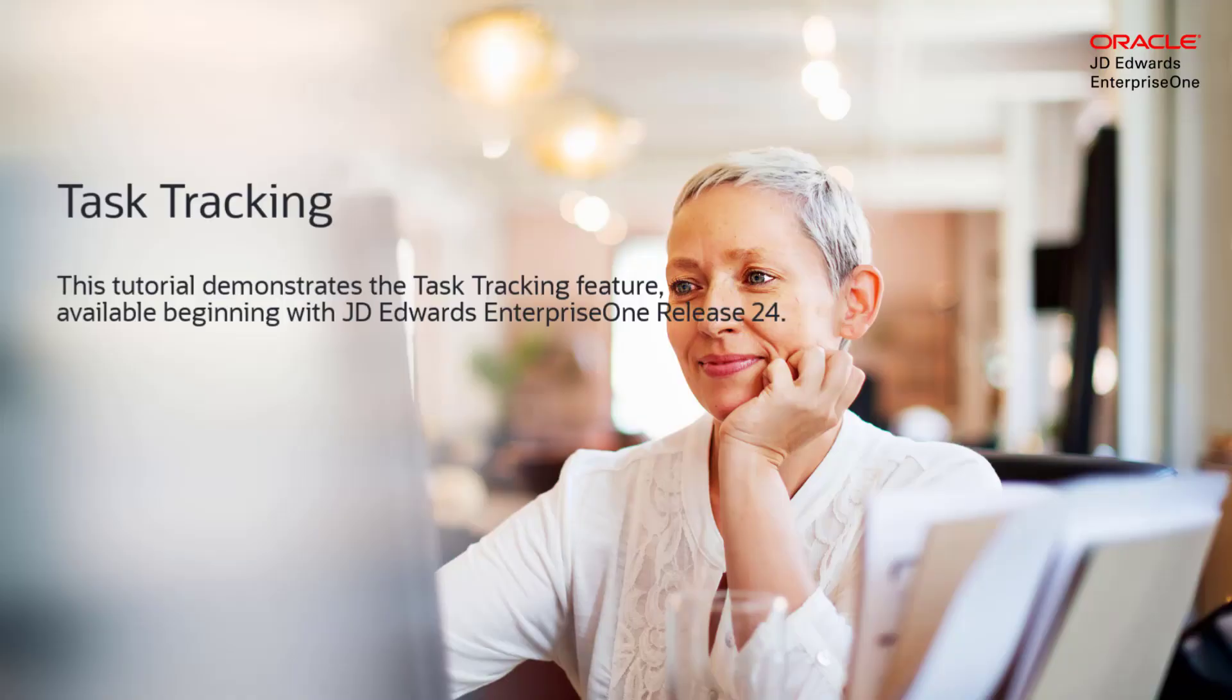Hello and welcome to this tutorial to understand the task tracking feature available beginning with JD Edwards Enterprise 1 release 24.